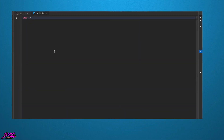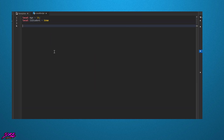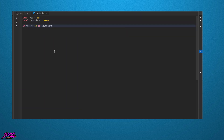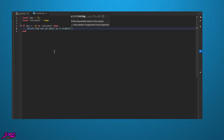Here's an example of the or operator. We declare a variable age and assign it the value of 16. We also declare a variable isStudent and assign it the value of true. We use an if statement with the or operator to check if age is greater than or equal to 18 or if isStudent is true. If either condition is true, we print the message 'you're an adult student' to the console.